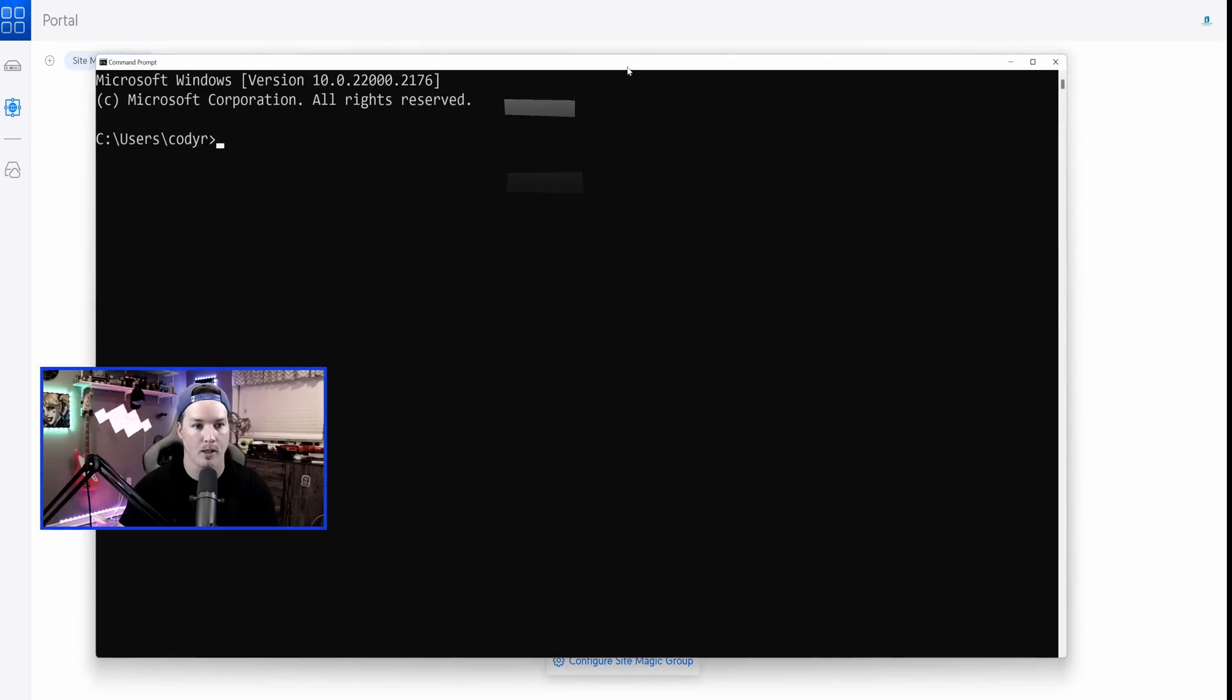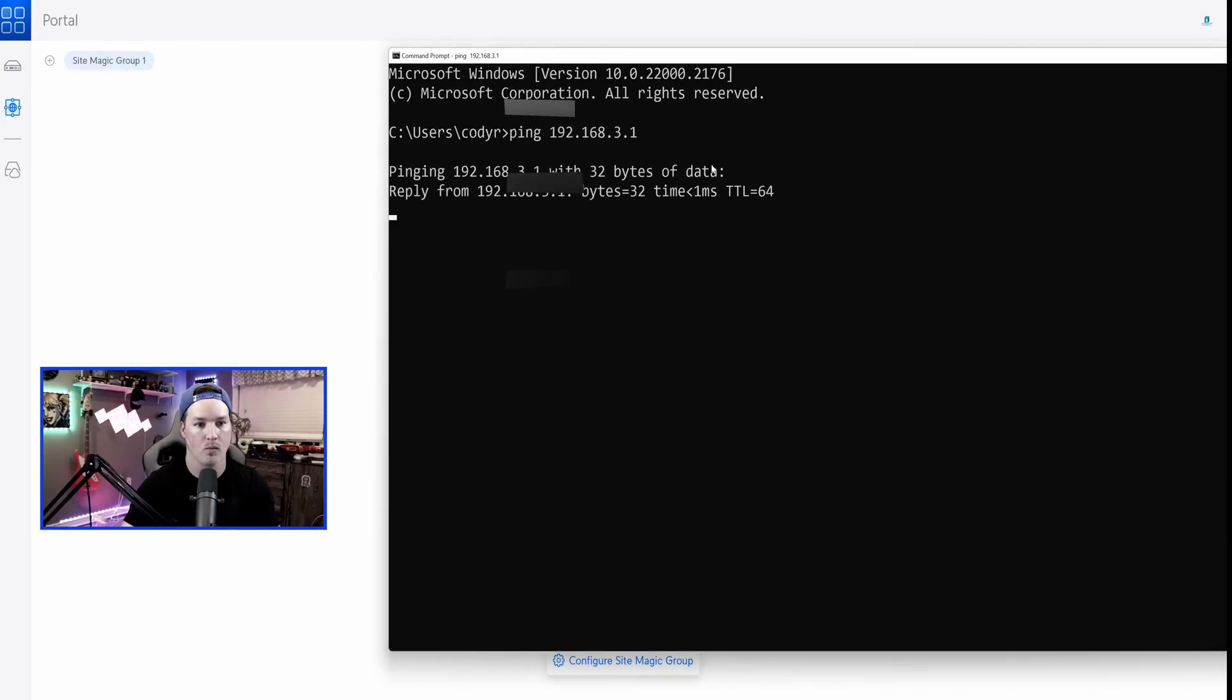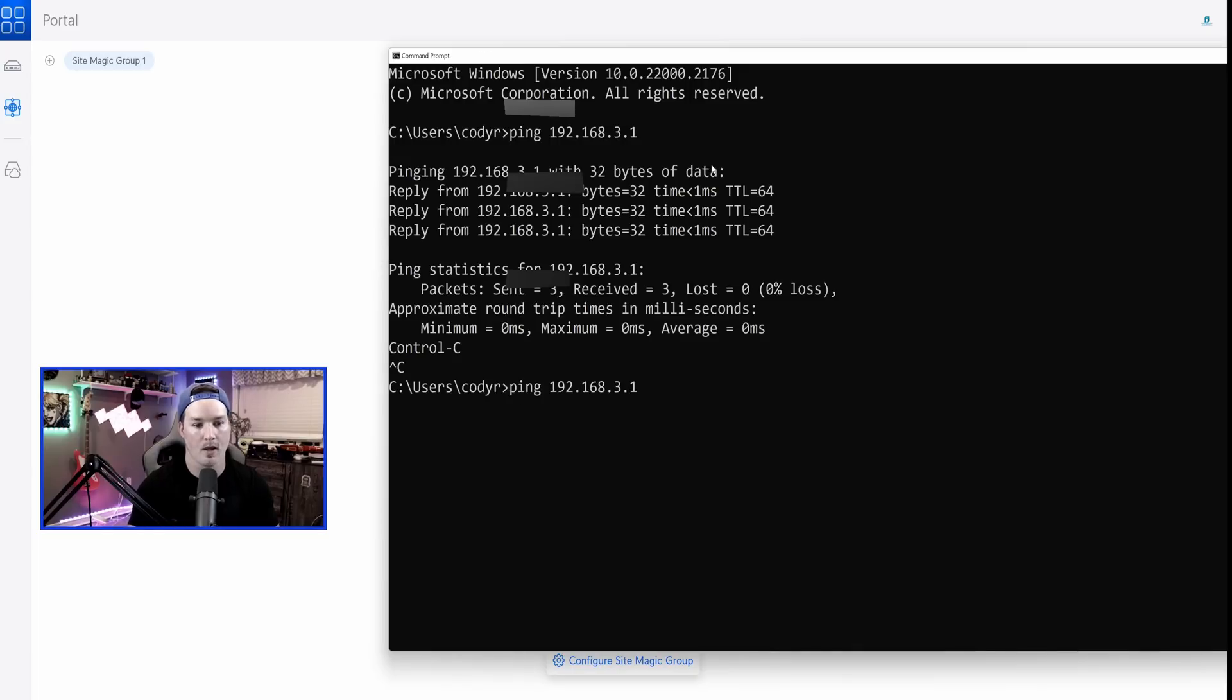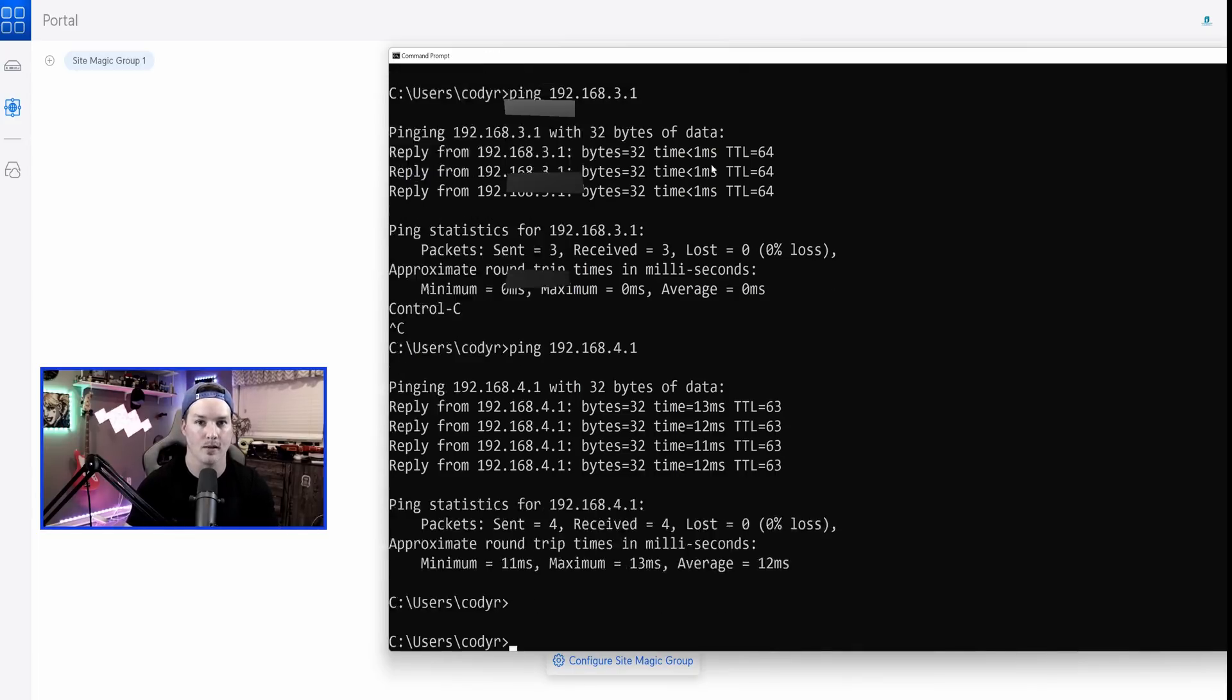I'll bring up a command prompt and then I'll try to ping them. So ping 192.168.3.1. And you can see that that's going through. And then we'll do 4.1 and we're able to communicate with the other site.